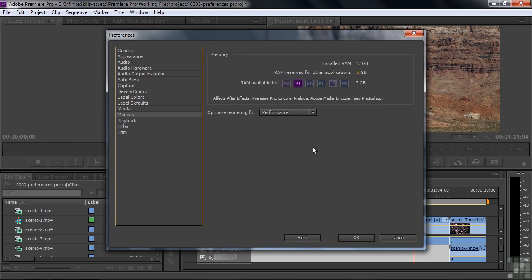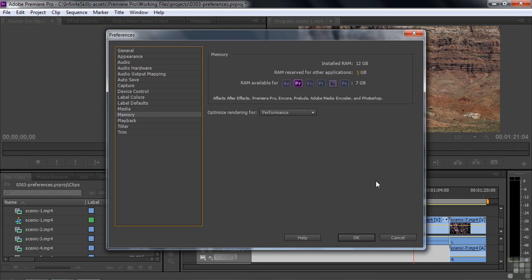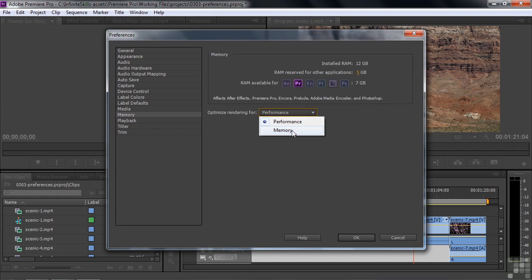Memory says how you allocate memory. I've got seven out of my 12 allocated for Premiere. That's the default setting. I've got five reserved for other programs that run in the background. And I've optimized for performance, meaning I want things to go smoothly here in the timeline. But if I have really big files here, it actually might exceed the memory available to it. In that case, I would switch over to memory like this, and it should run more smoothly. And then if I use smaller files, I'd switch back to performance. But I'll just accept the default settings here.